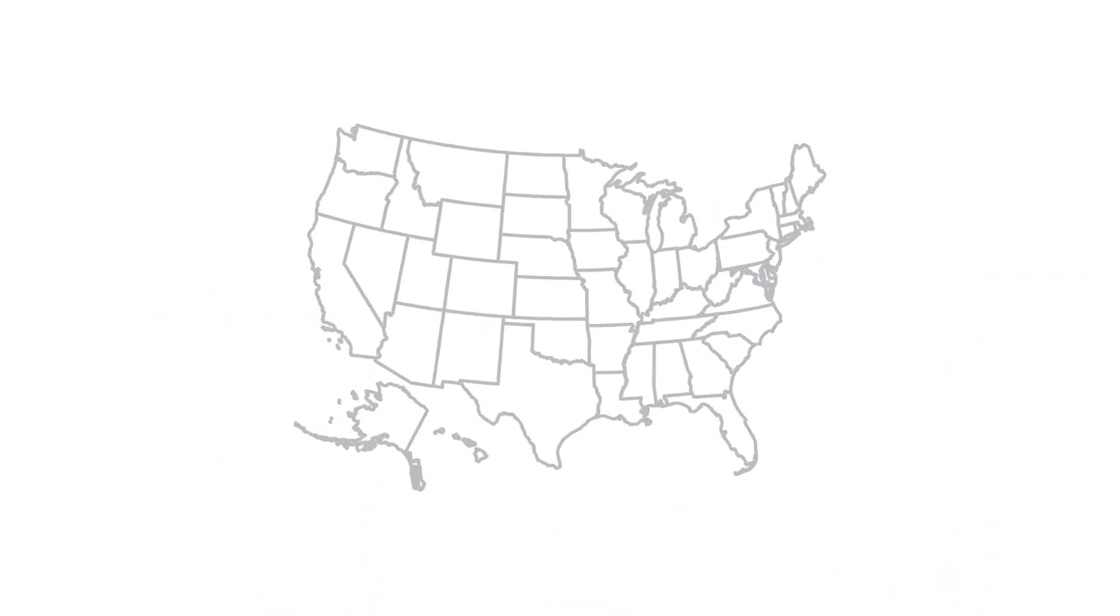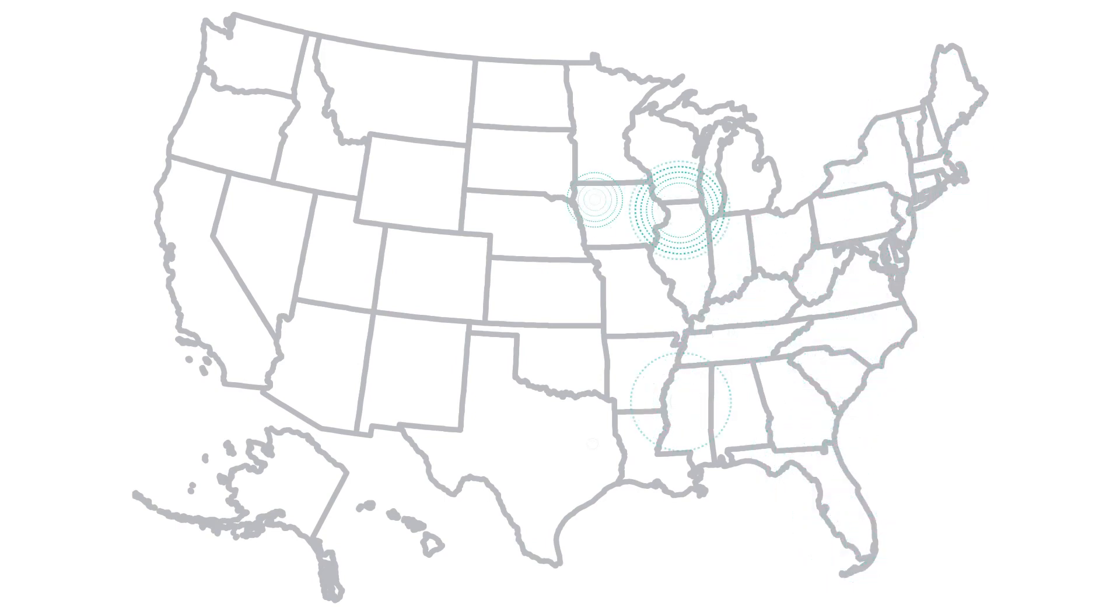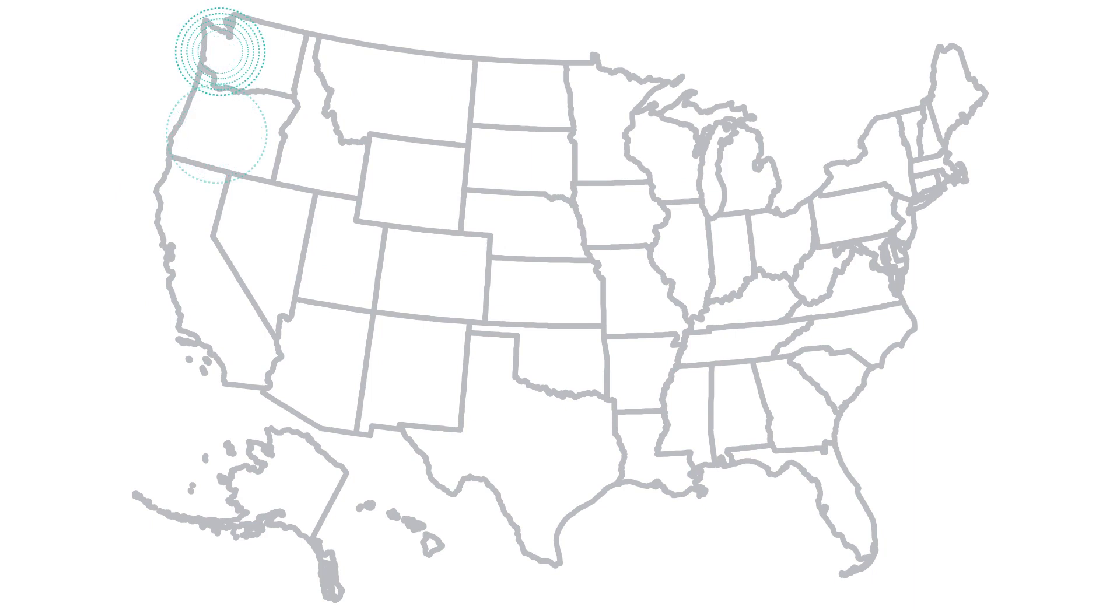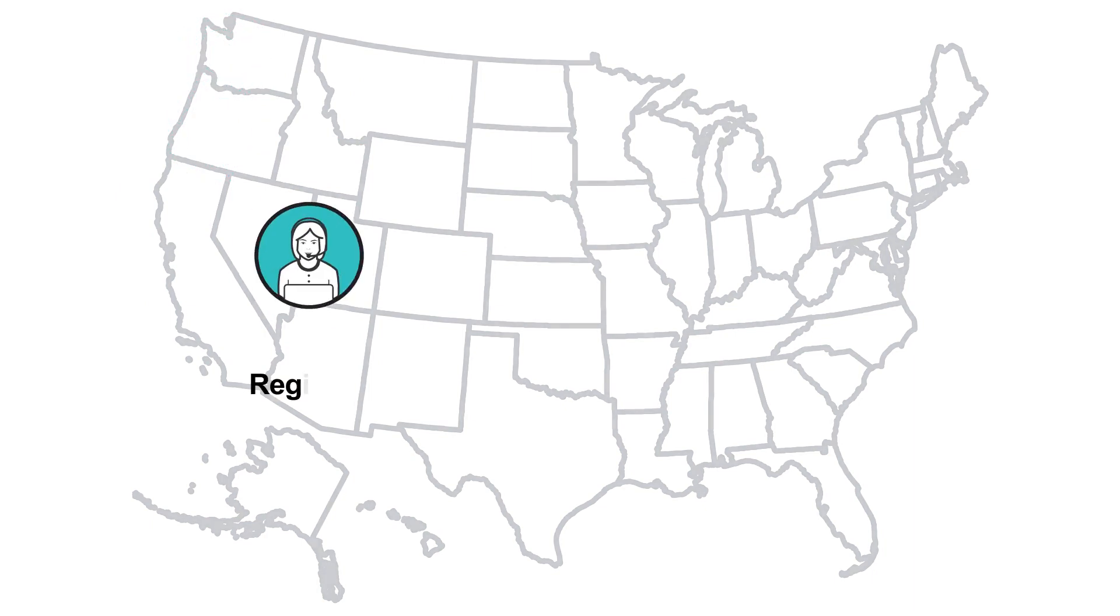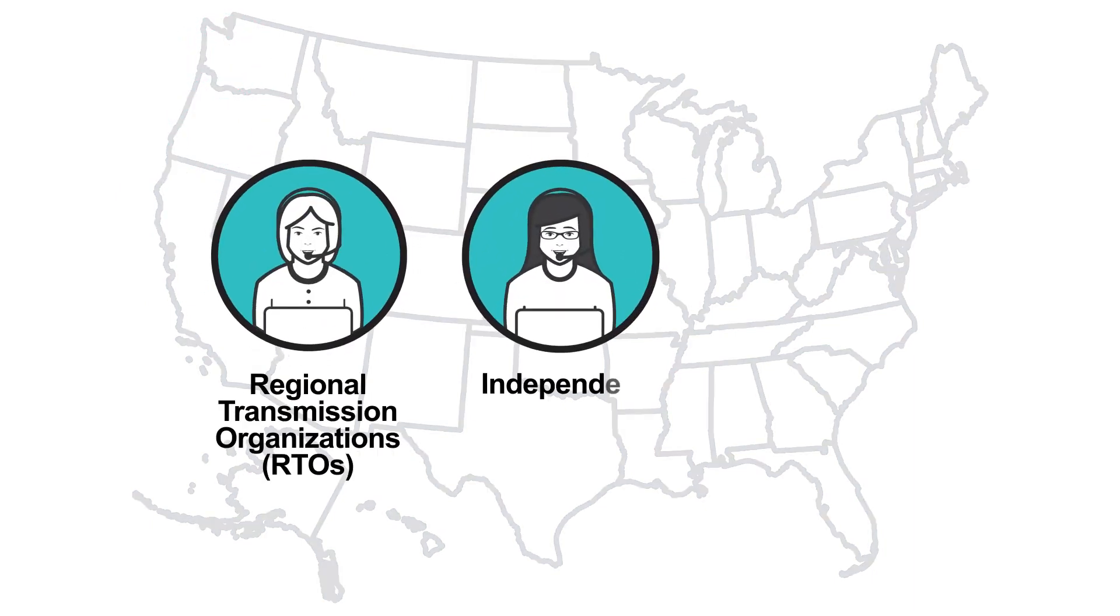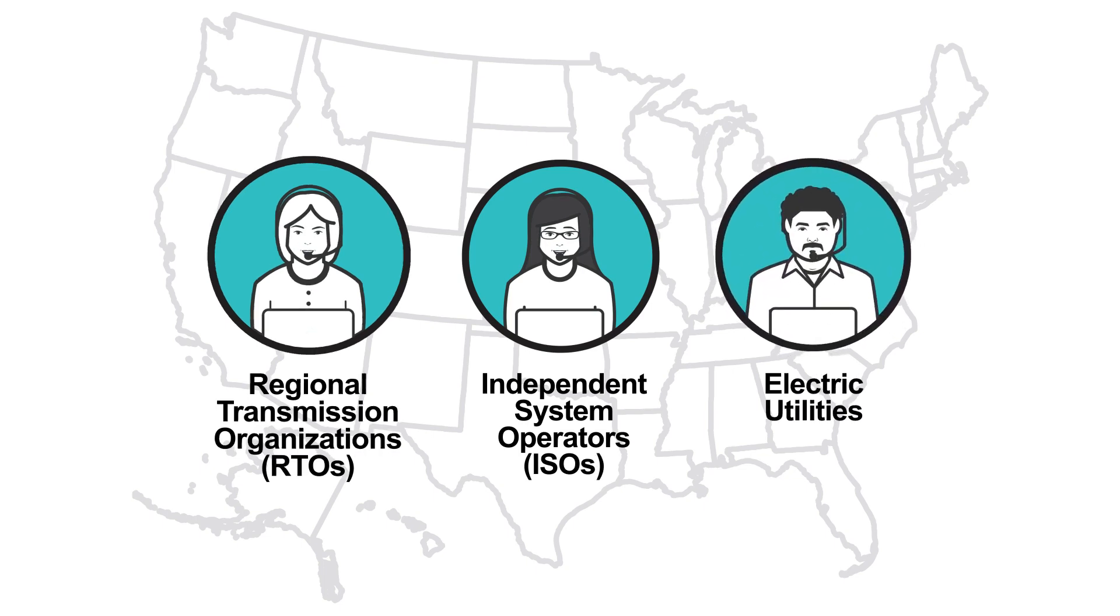In most parts of the country, the amount of electricity that's generated and how much is sent where it's needed are coordinated and monitored by regional transmission organizations and independent system operators. In other areas, individual electric utilities perform these tasks.